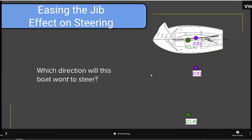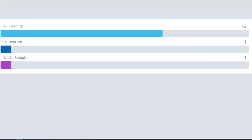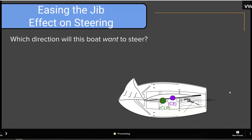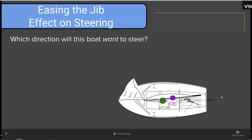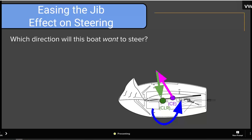Which direction will this boat want to steer? Here we've eased the jib and kept the mainsail pulled in, which moved the center of effort backwards — towards the sail that's pulled in and away from the sail that's let out. Drawing the forces and the moment, we can see that connecting the directions of these two arrows gives us a counterclockwise moment, which causes the boat to turn towards the wind — the boat wants to head up. Bow turning towards the wind means heading up.